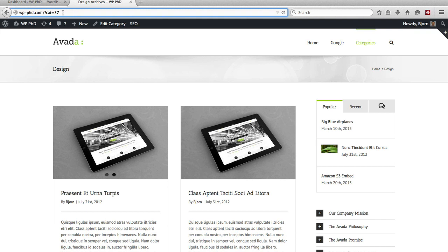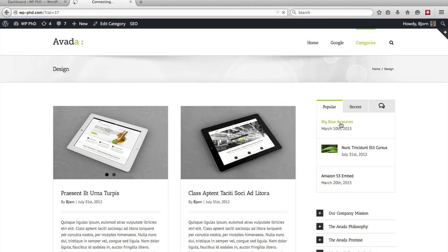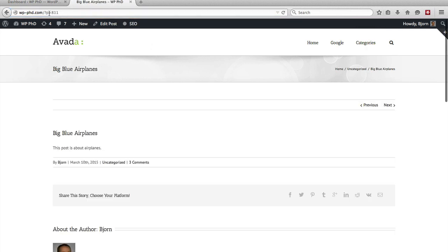It's terrible for SEO, this is the demo site, so it doesn't really matter, but the point is that that's the permalink. If we go to a post, there will be a different permalink, p equals 811 is the permalink for this page.